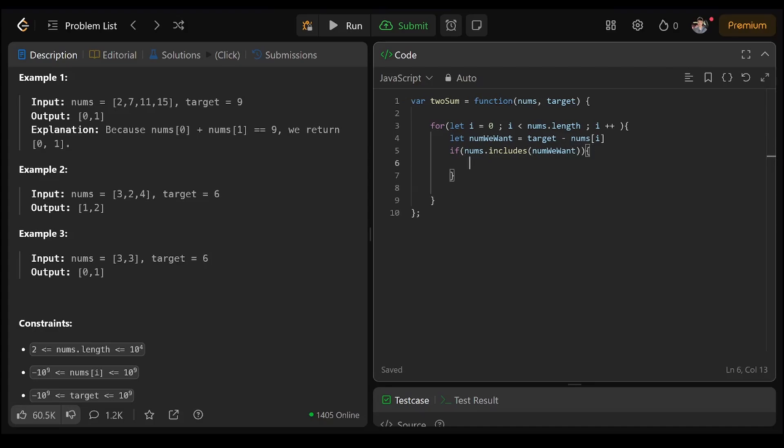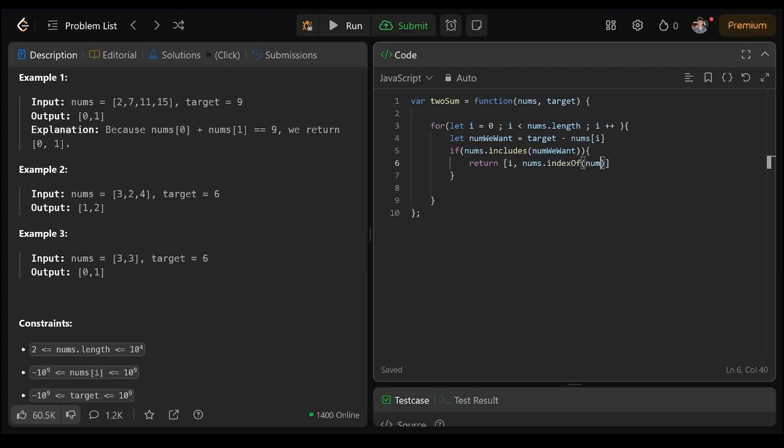Then return two numbers. We want to return the index of the current one we're at, as well as nums dot index of num we want.